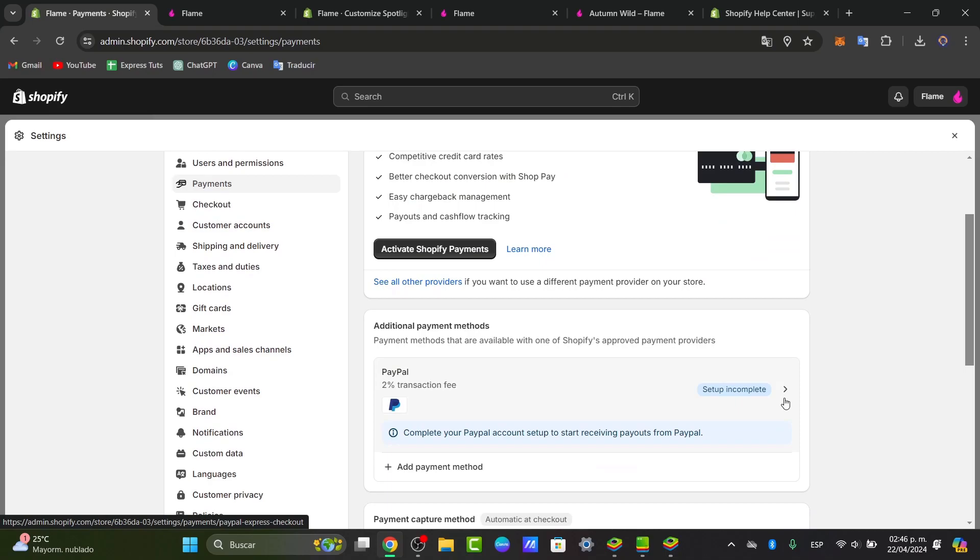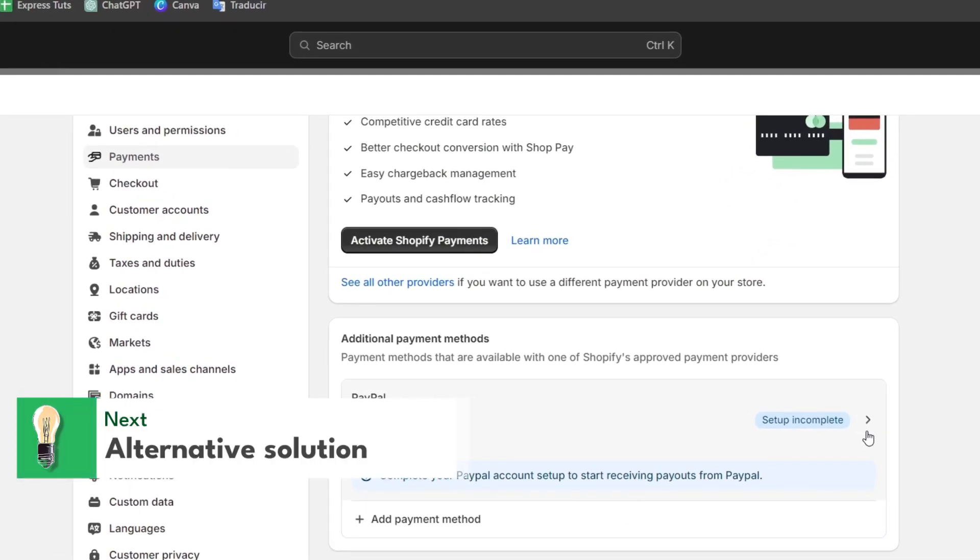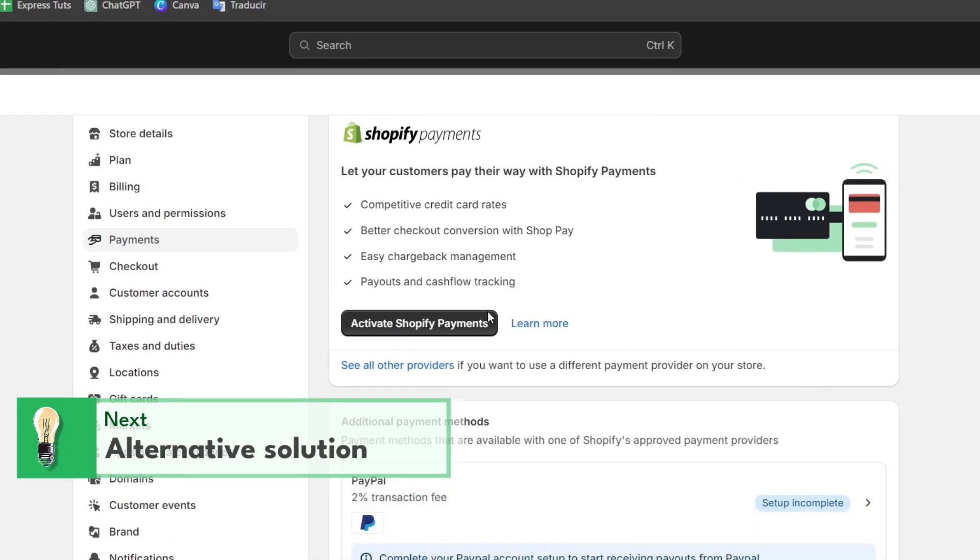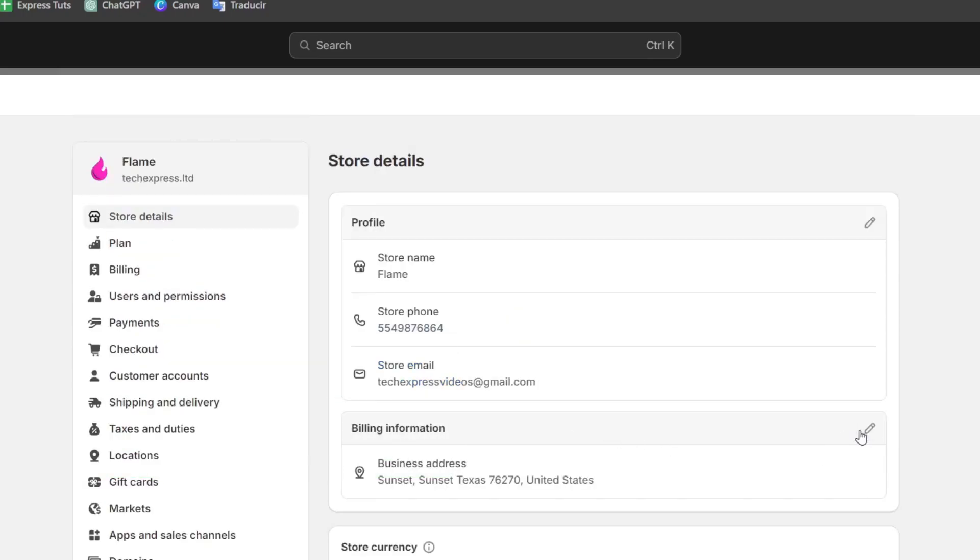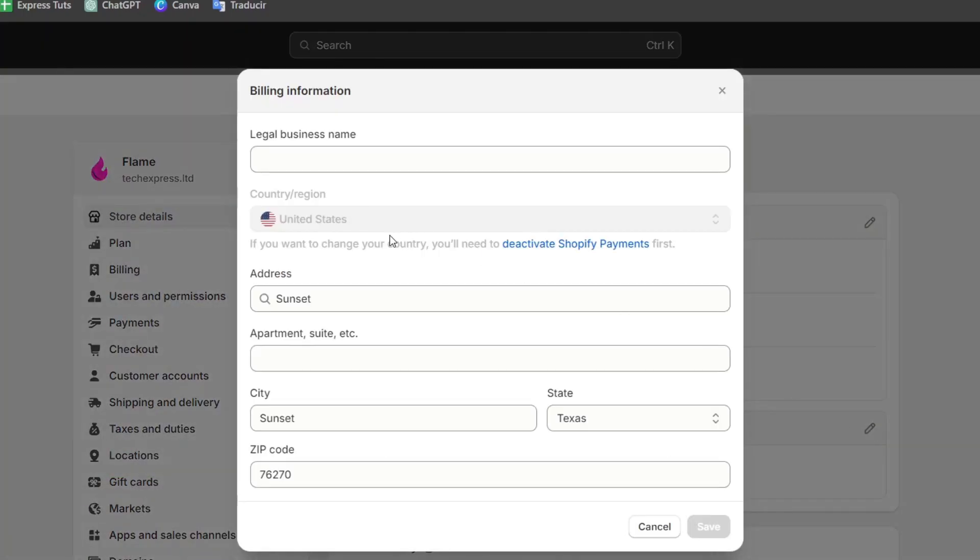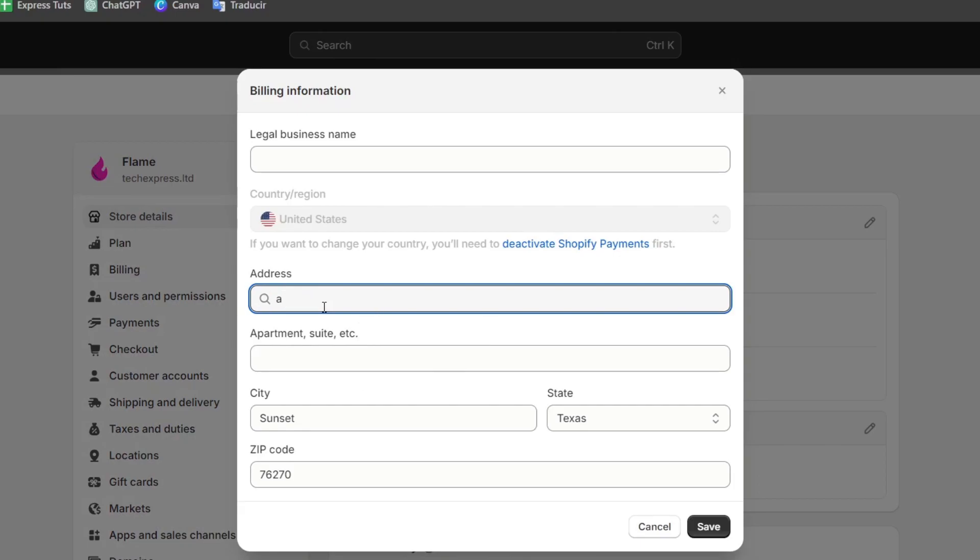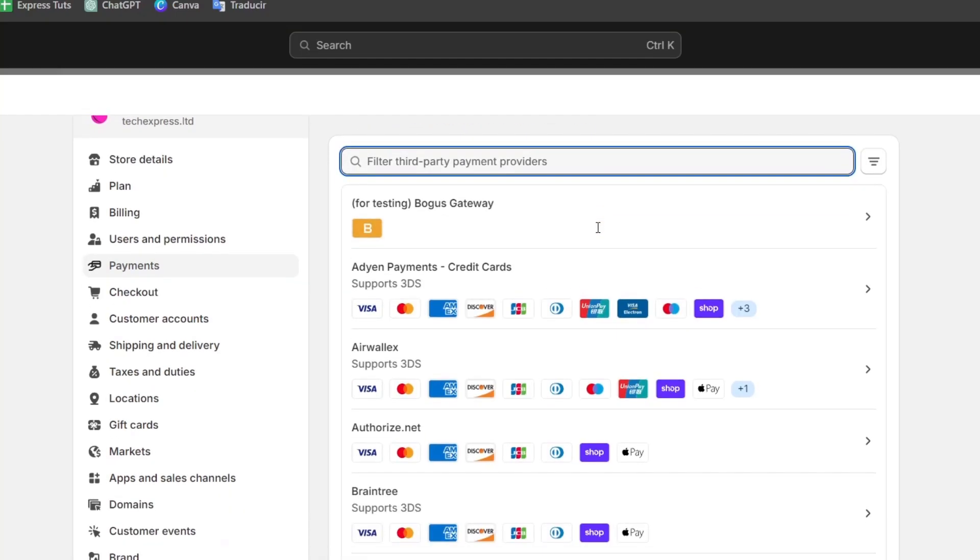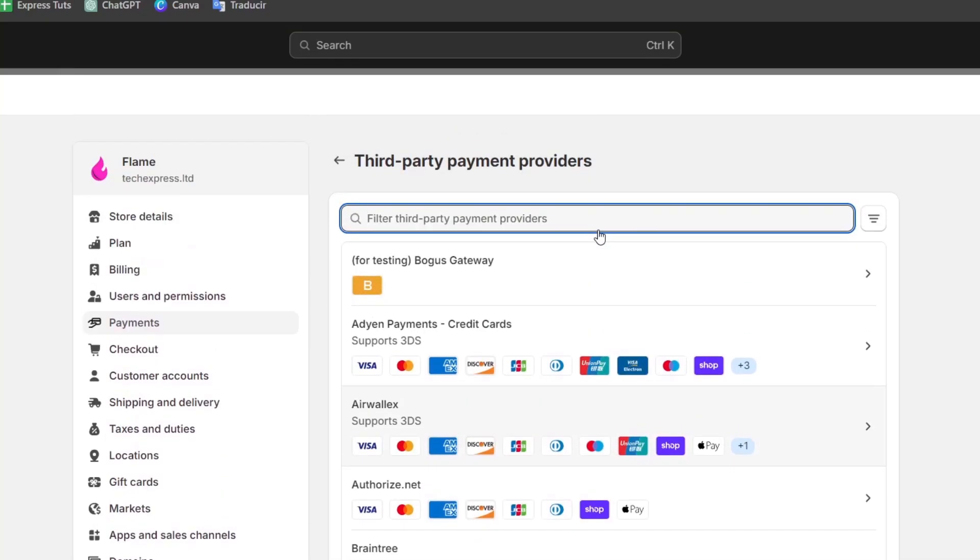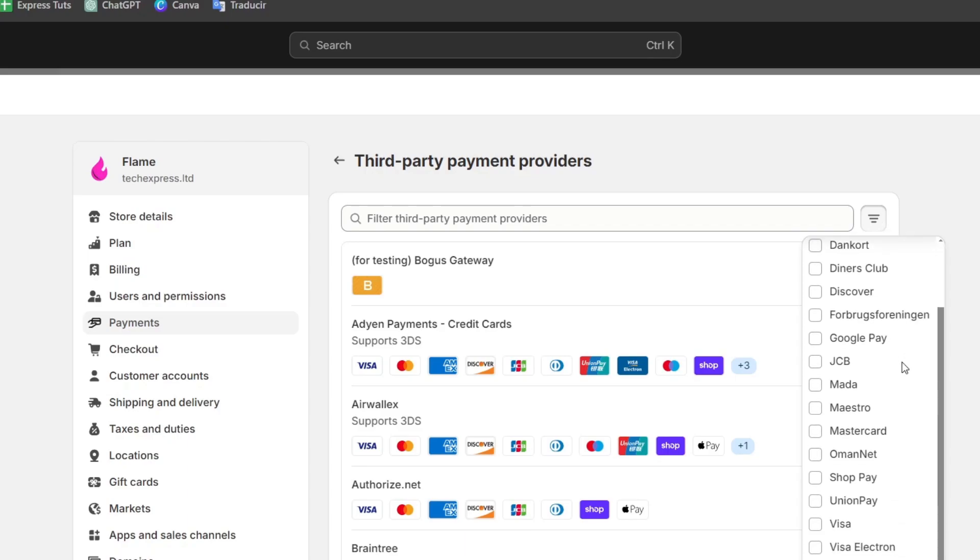But I'm going to show you a new payment option just in case Shopify is not enabled in your store. So let's go back into store details, billing information, and let's change to a third party payment provider. So here in the third party provider section, what I'm going to do is choose this menu and select the element that you want to receive payments with.